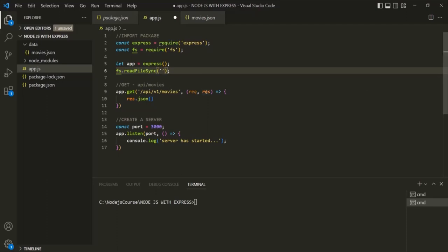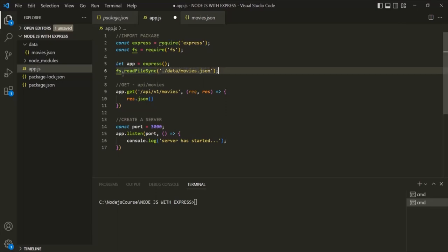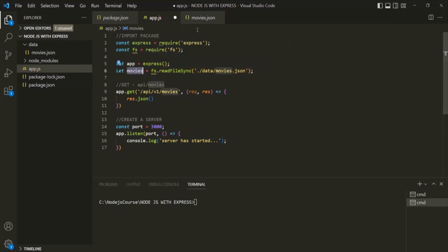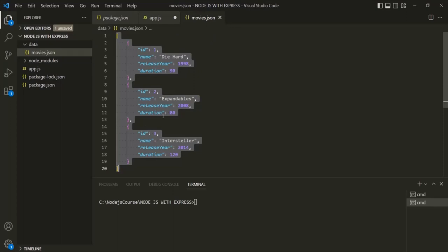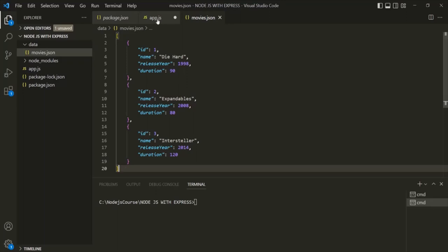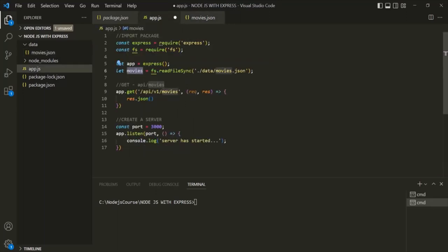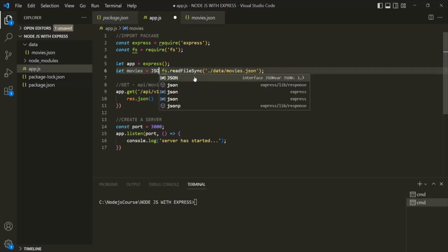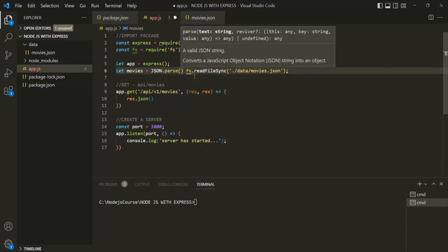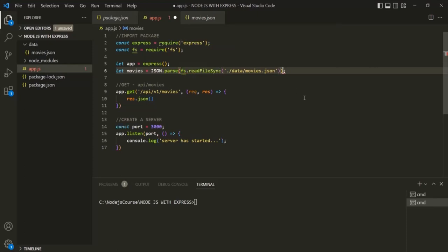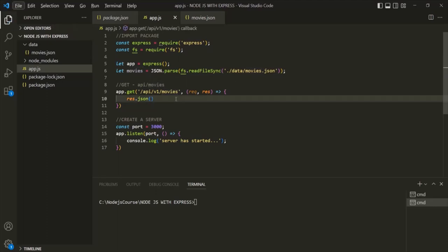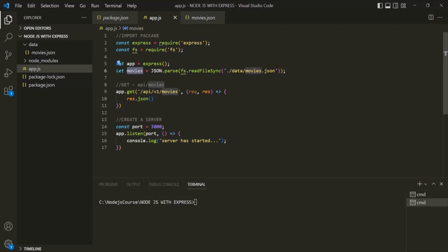Let's specify the path of the file — it's in the current directory, in the data folder, and the file is movies.json. When readFileSync reads the content from this file, it returns that content. Let's store that content in a variable called 'movies'. Inside the movies variable, I don't want to store the raw JSON data — instead, I want to convert it into a JavaScript object using JSON.parse. JSON.parse will convert the JSON data into a JavaScript object, and we store that object inside the movies variable. Now we want to return the data from the movies variable in the response using the JSON method.